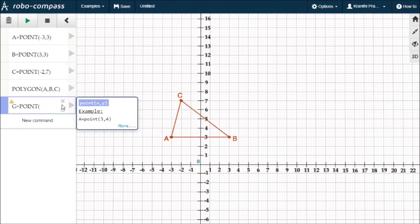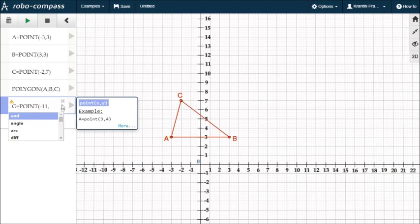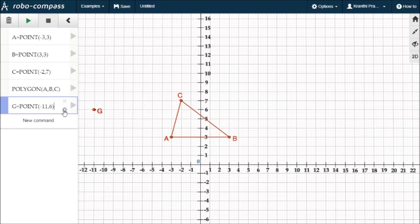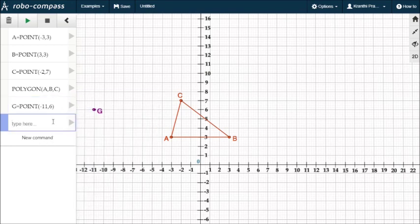Next, Point G. Okay, we will change the color.